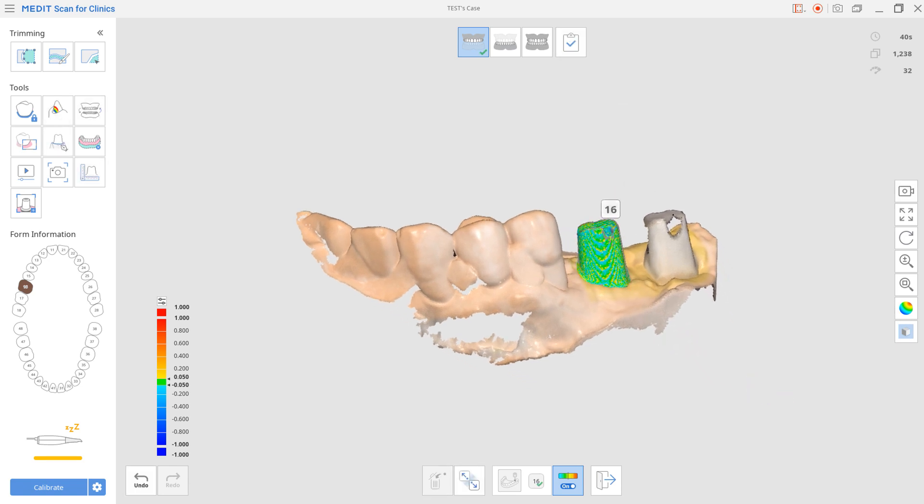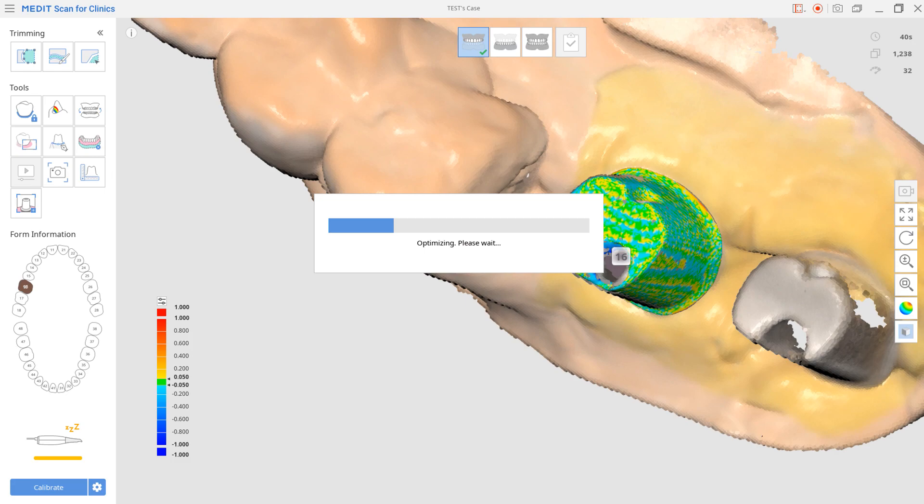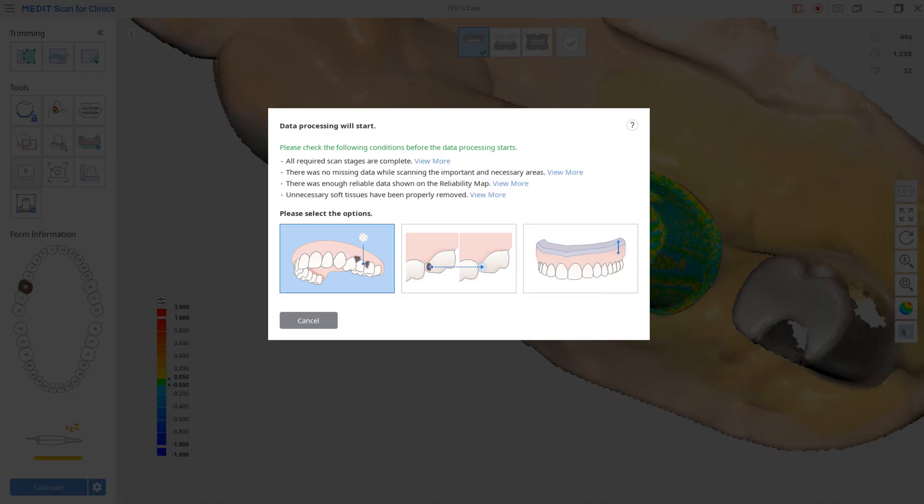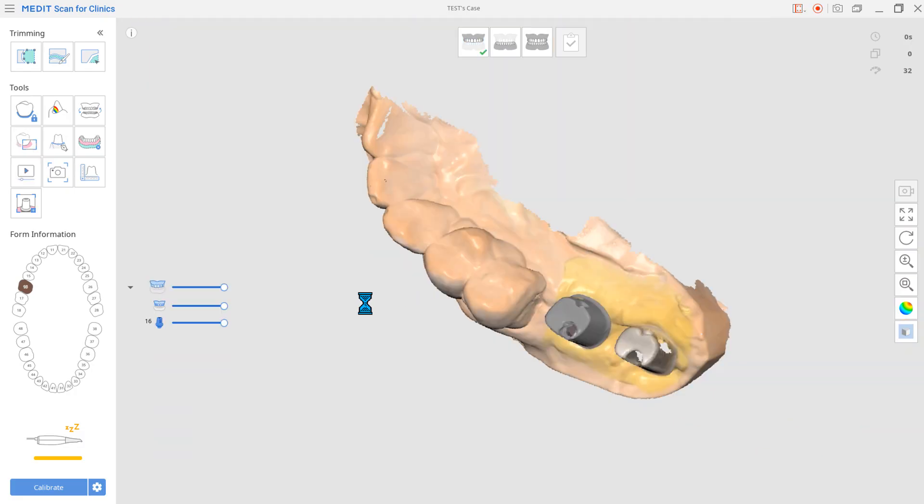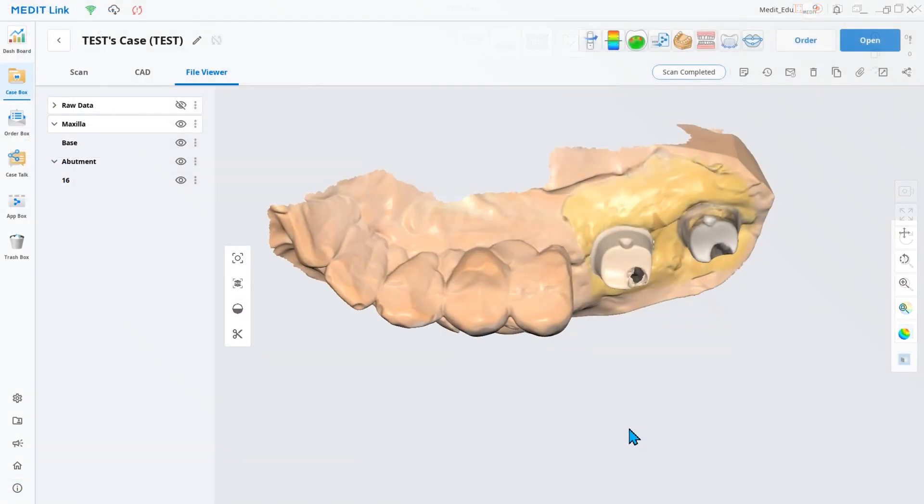When the scan is completed and saved, it is created as a separate file in MeditLink's file viewer.